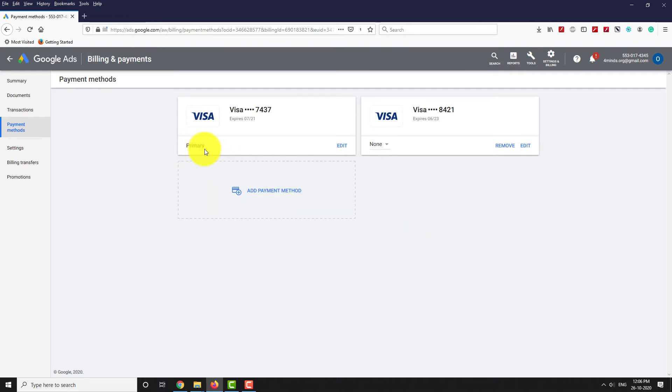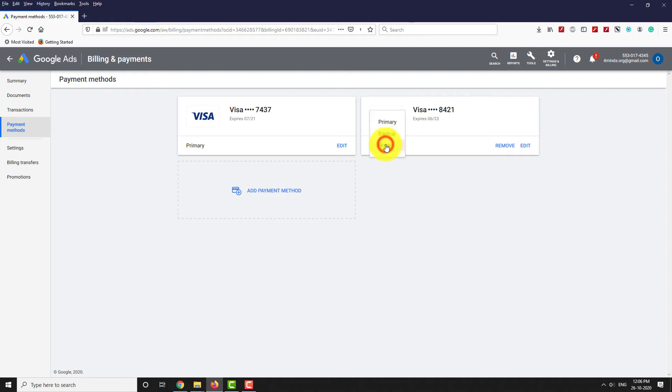If you want to remove the primary card, you have to set the other card as your primary card first. Now let's make the other card as our primary card.